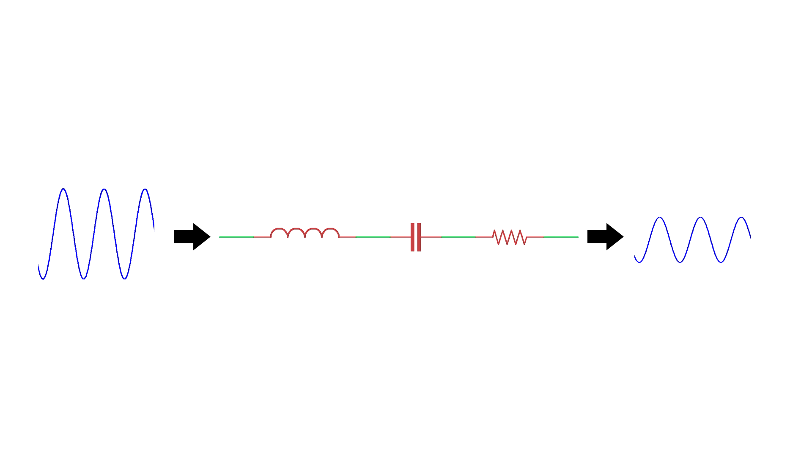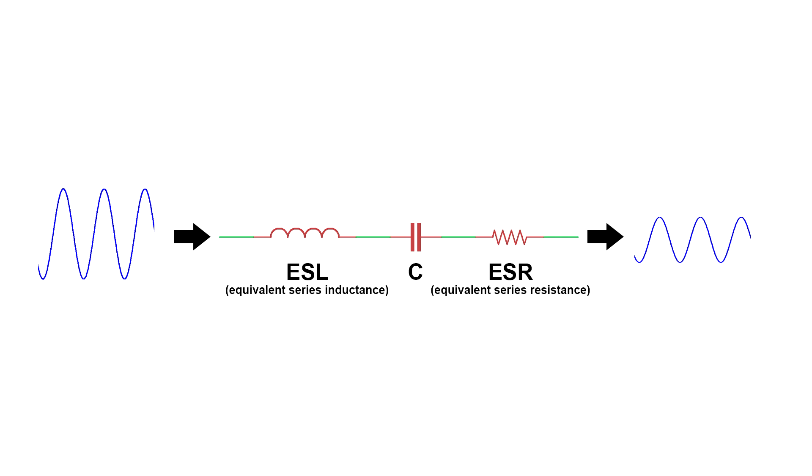There are other capacitor models, but this is the one most relevant to this video. In the middle we have the actual capacitance. In series with it we have two non-ideal parameters called ESL and ESR - the equivalent series inductance and equivalent series resistance created by all the different physical materials used to make the capacitor.